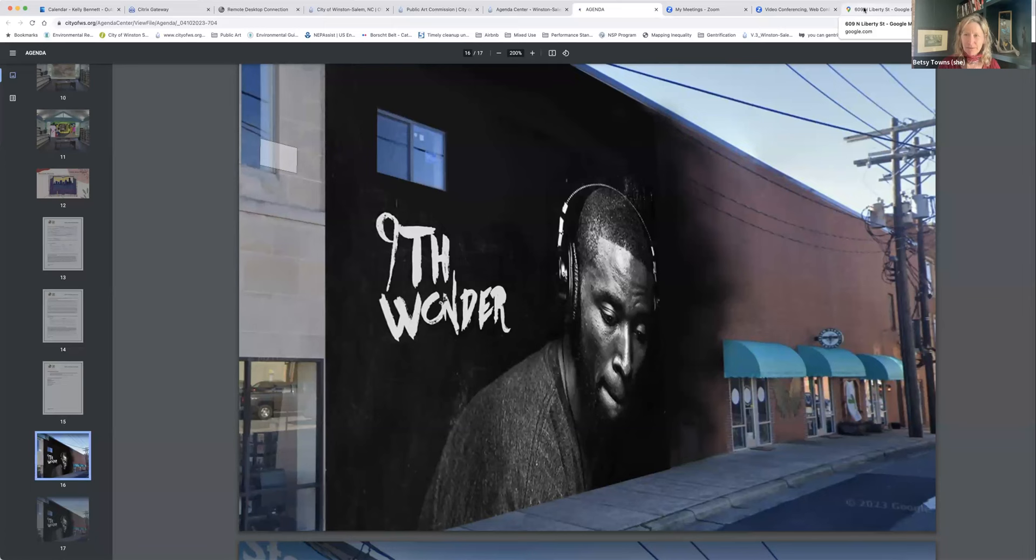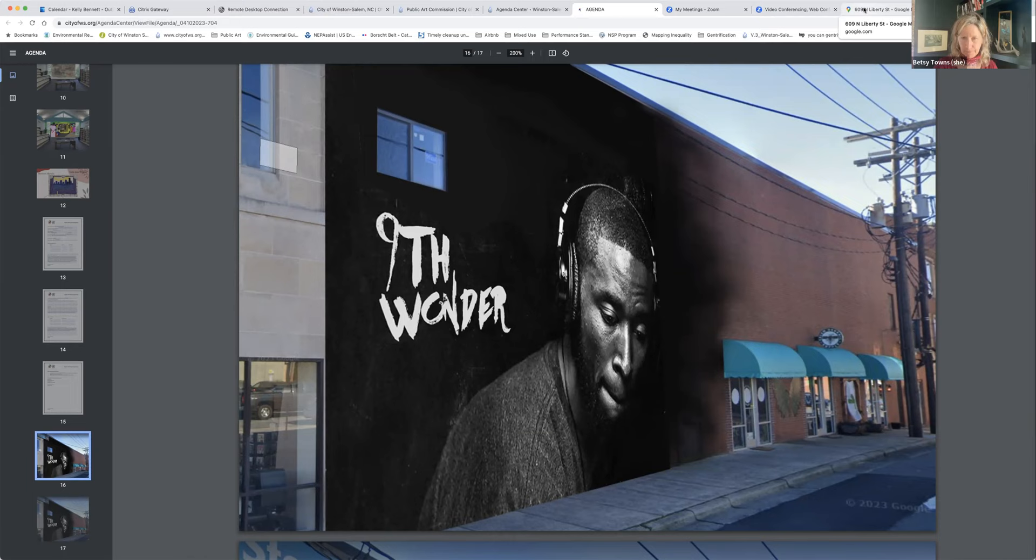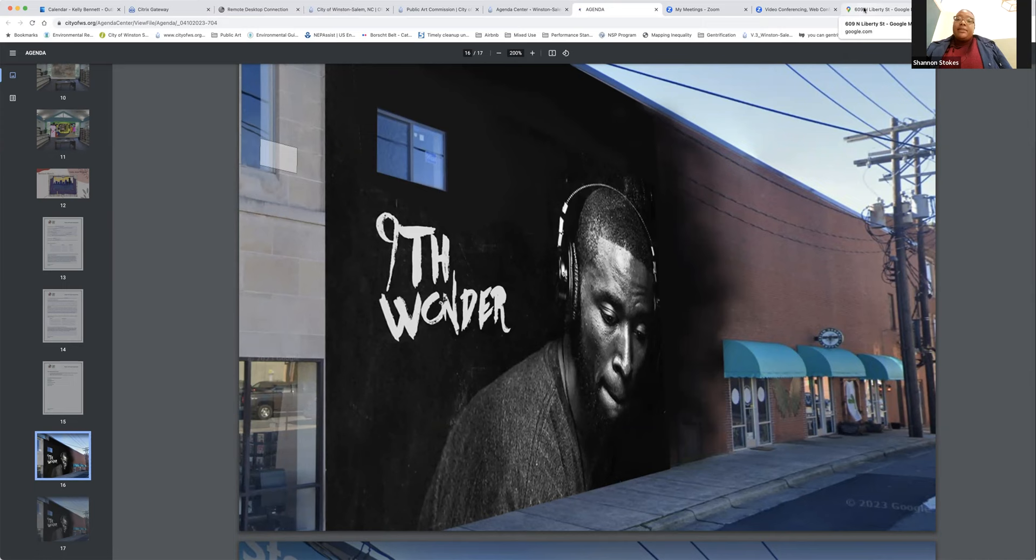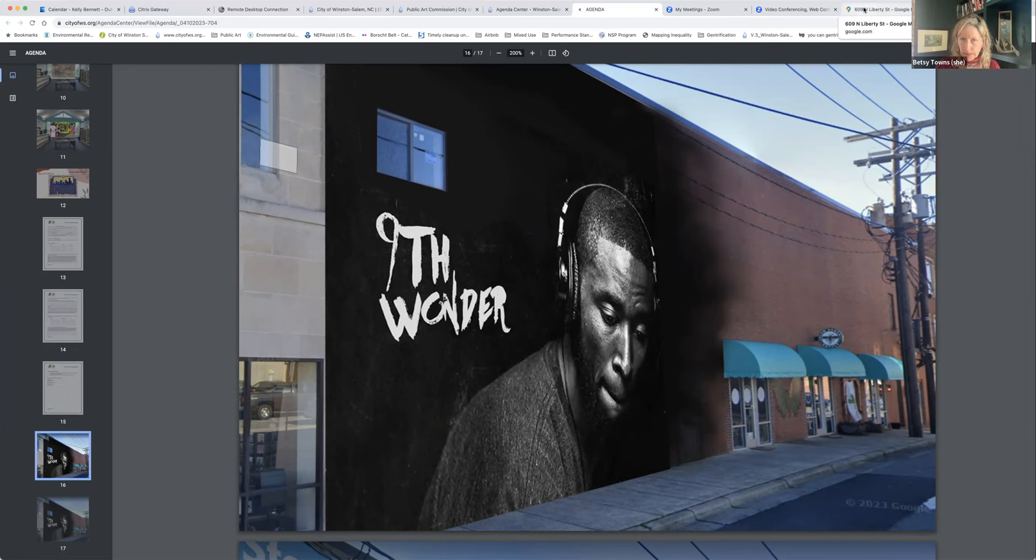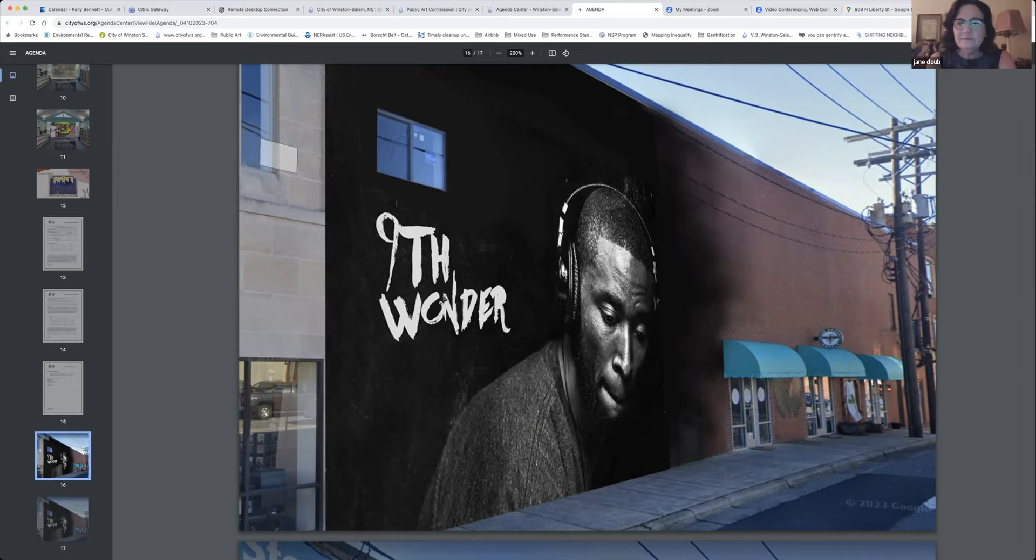Okay, I'll just keep moving. I'd like to make a motion to approve this design in this location for Scott Nerkin to begin painting as early as June first. I'll second. Was that Jane or Lisa? That was Lisa. Any further discussion? No. So all in favor? Aye.